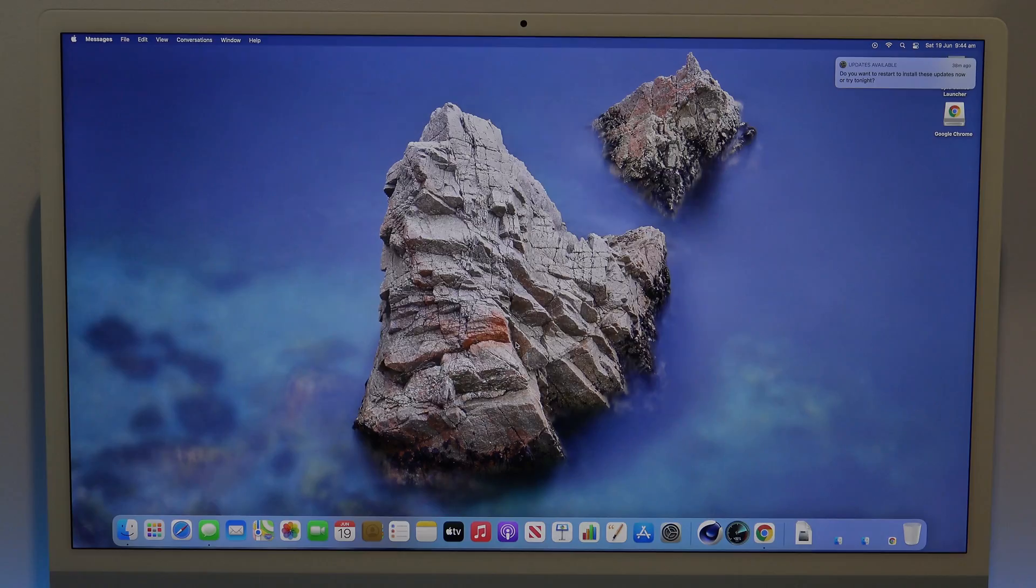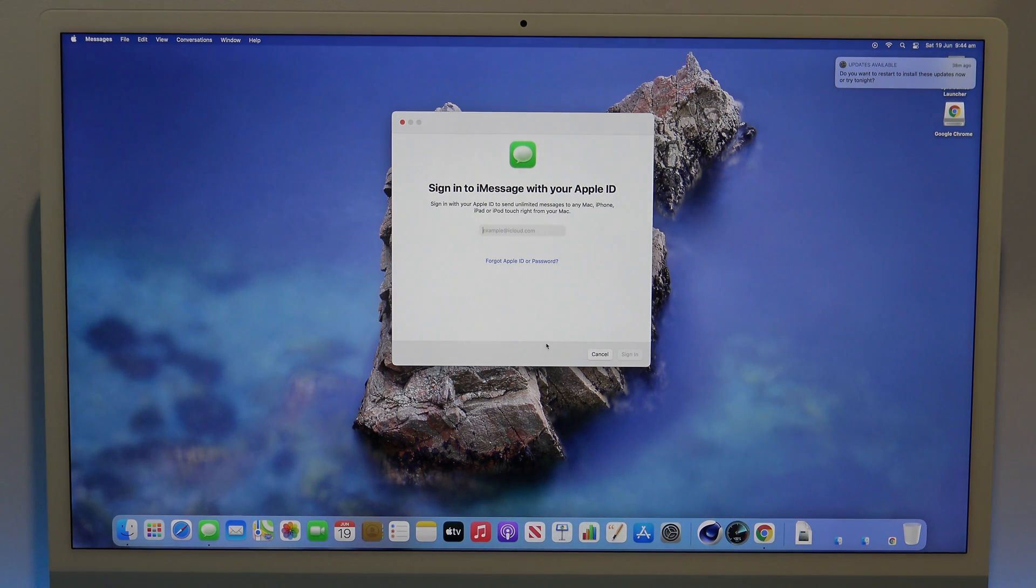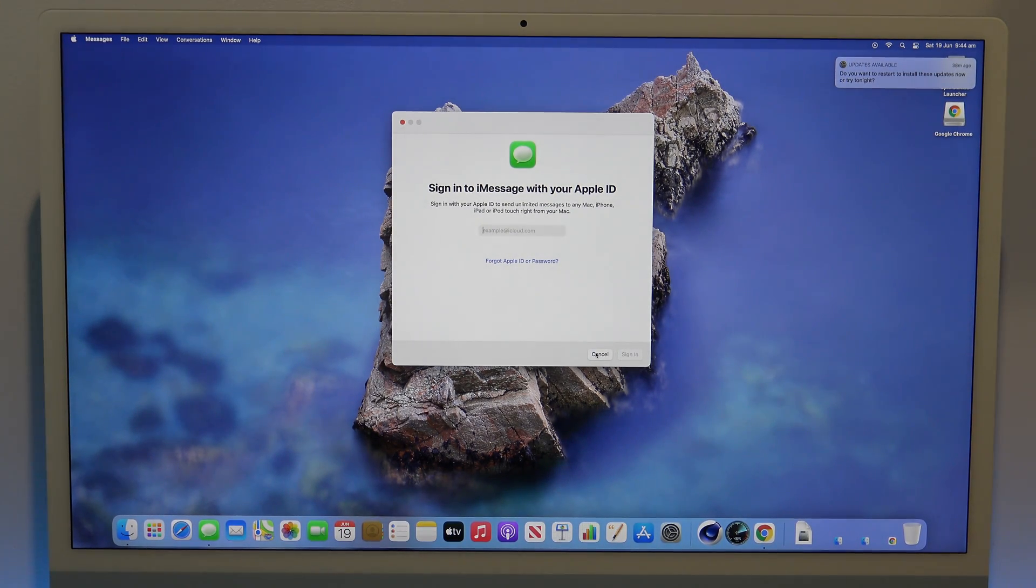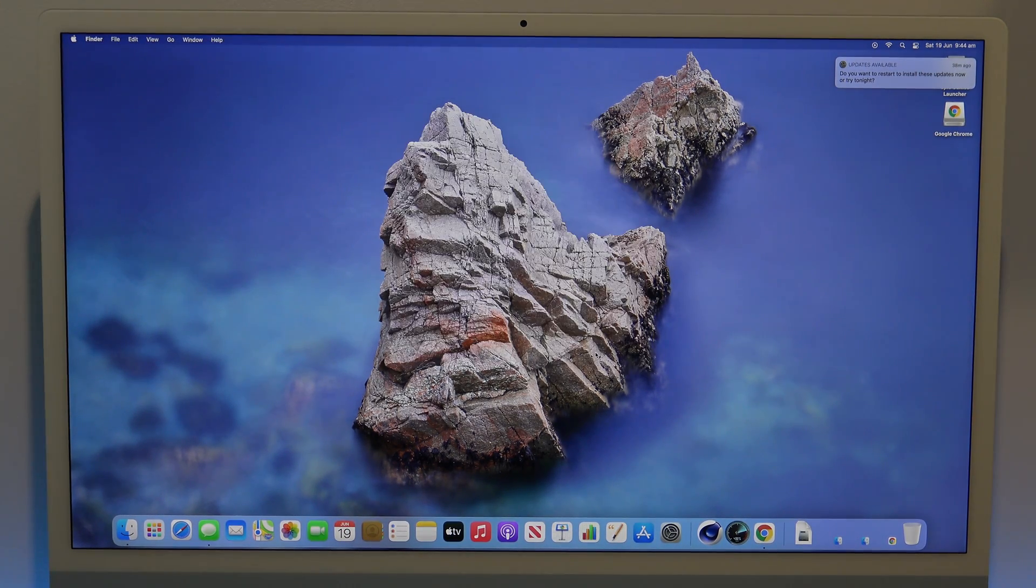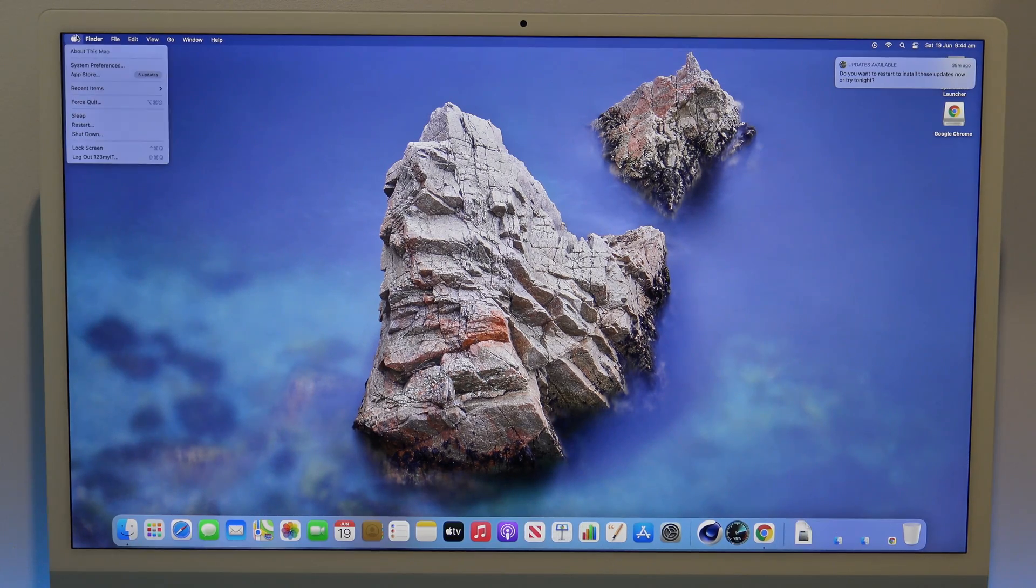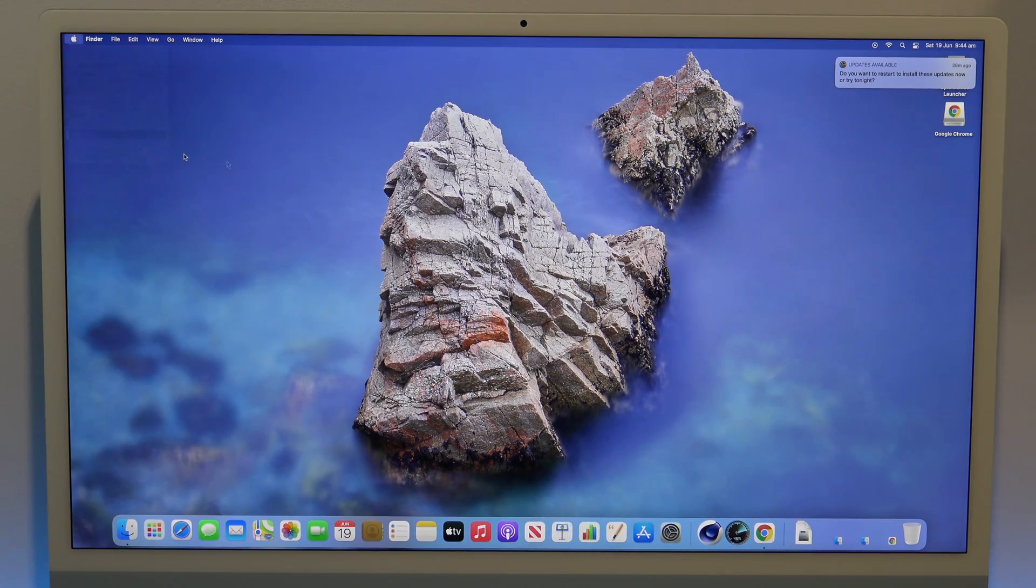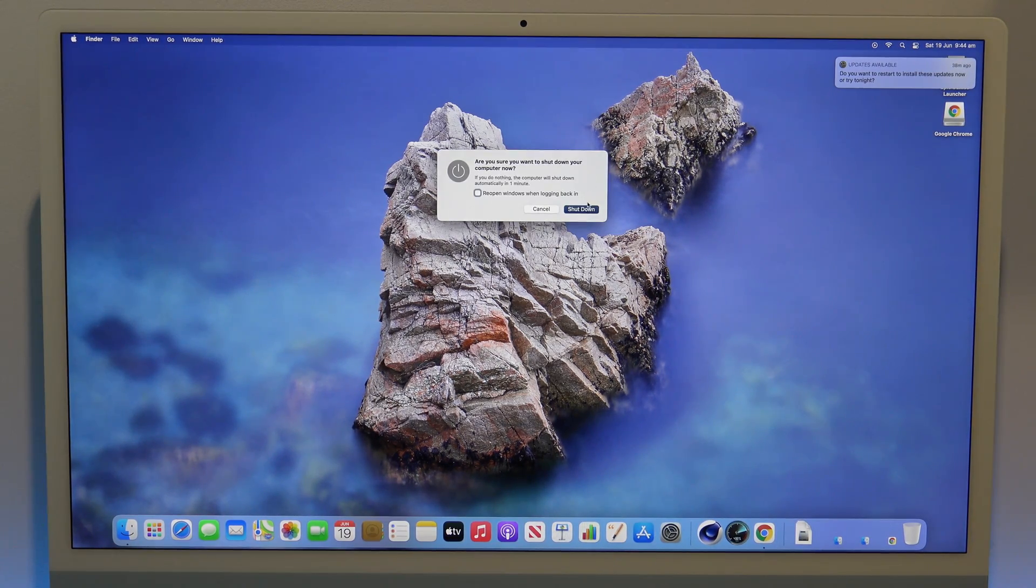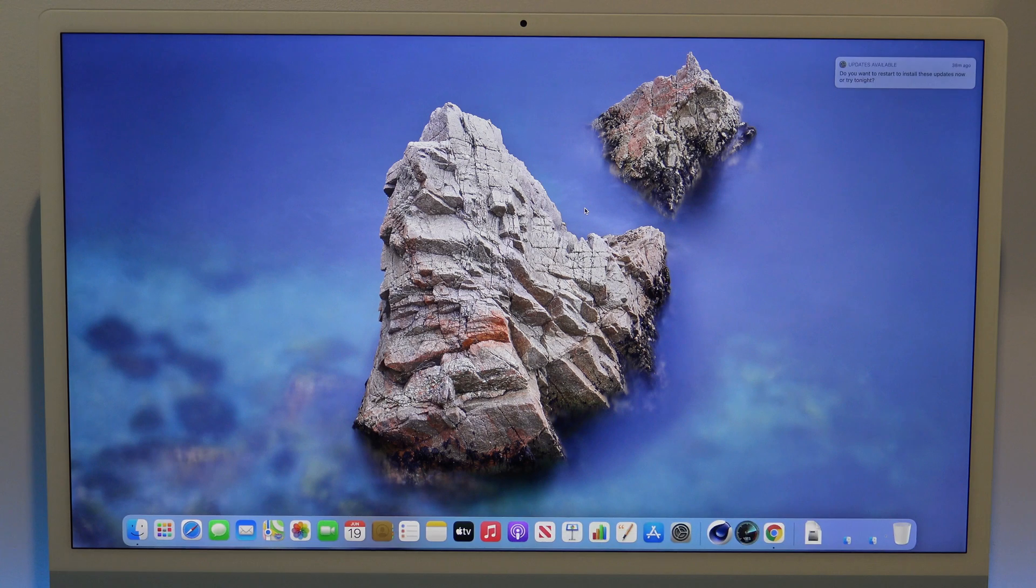Now that you have signed out of everything, you can start the process to reset the Mac and erase everything. To shut down your Mac, go to the Apple menu and click on shutdown, and then just give it a moment to shut down.